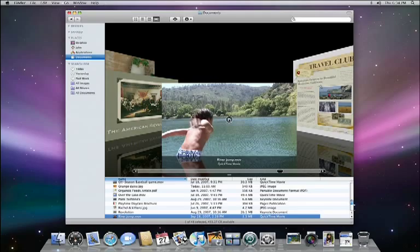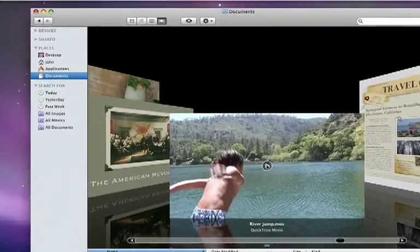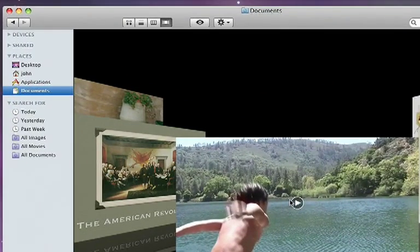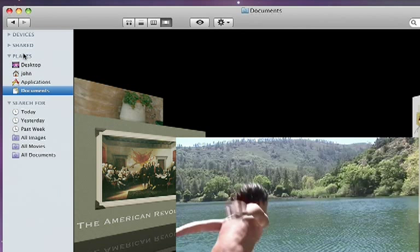The Finder includes a new and improved sidebar that makes it even easier to access files and folders on your own Mac as well as on shared computers on your local network. The redesigned sidebar should instantly be familiar to anyone that uses iTunes.